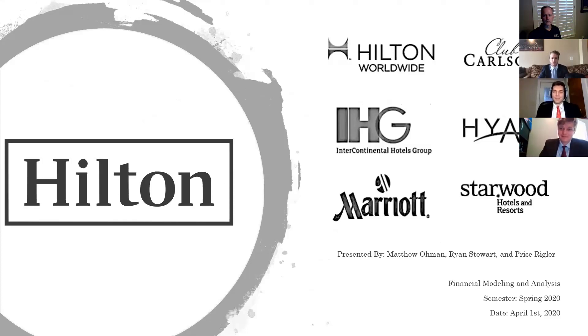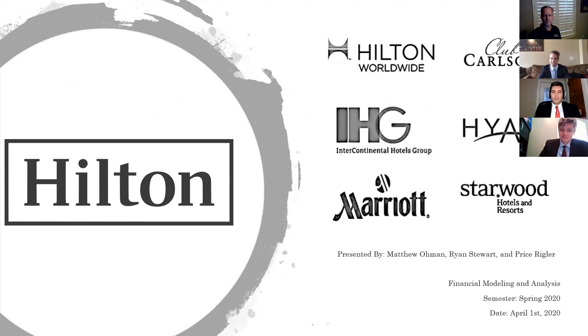Good afternoon. Thank you for joining us today. My name is Price, and I'm here with my teammates Matt and Ryan, and we decided to analyze Hilton International.